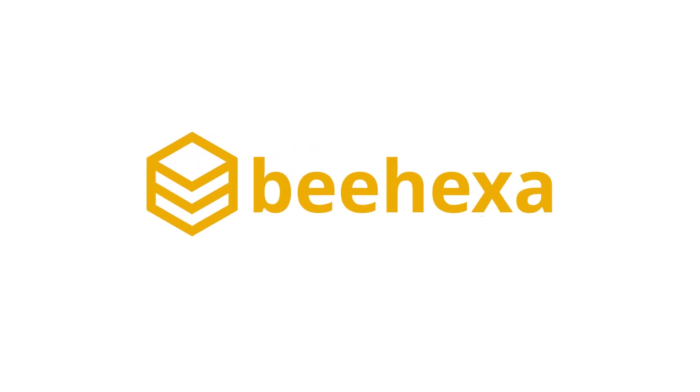BeHEXA Connecting Application Automating Processes. Hi everybody.